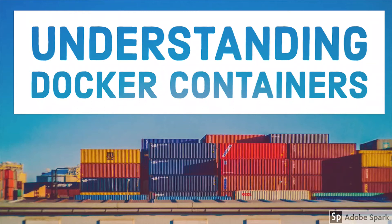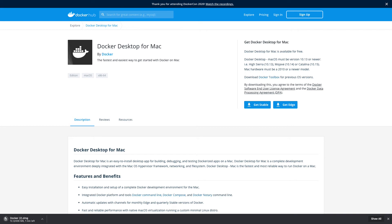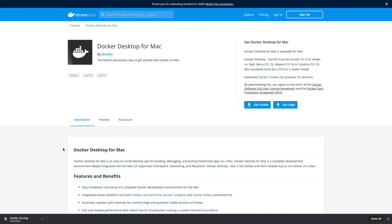Hi everyone, welcome back. In this video we will talk about how you can install Docker and from where you can download it. We are talking about Docker containers. You can go to dockerhub.com and there you can get the DMG for your Docker installation. You can see it getting downloaded — I already have it so I'll just cancel it, but from here you can install the DMG.